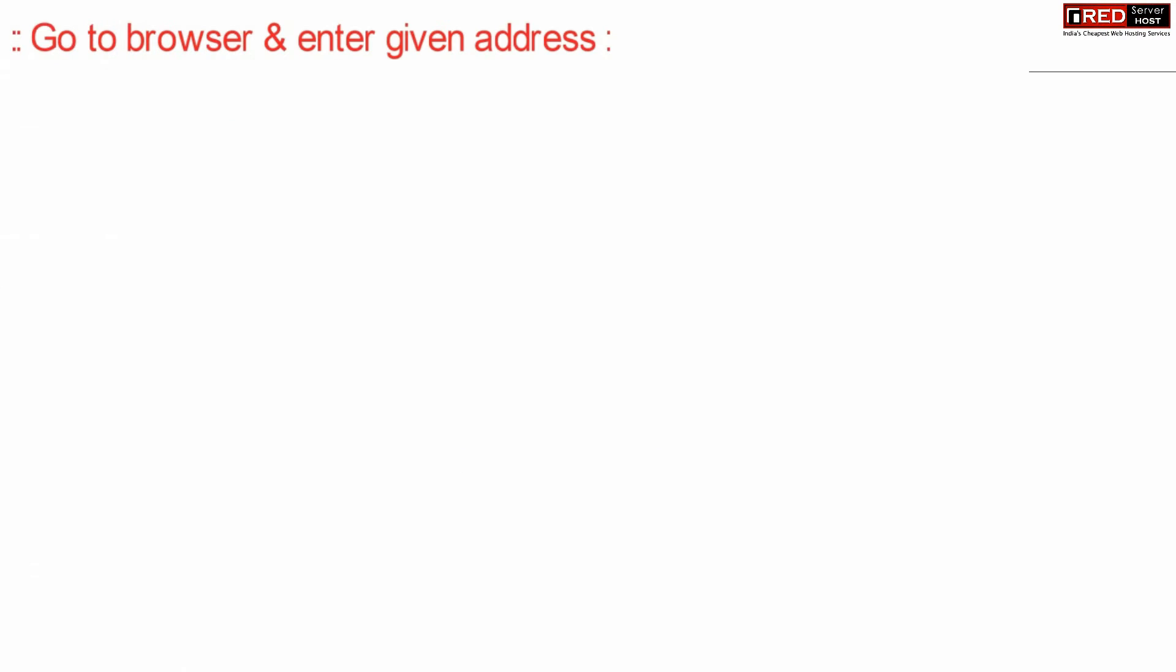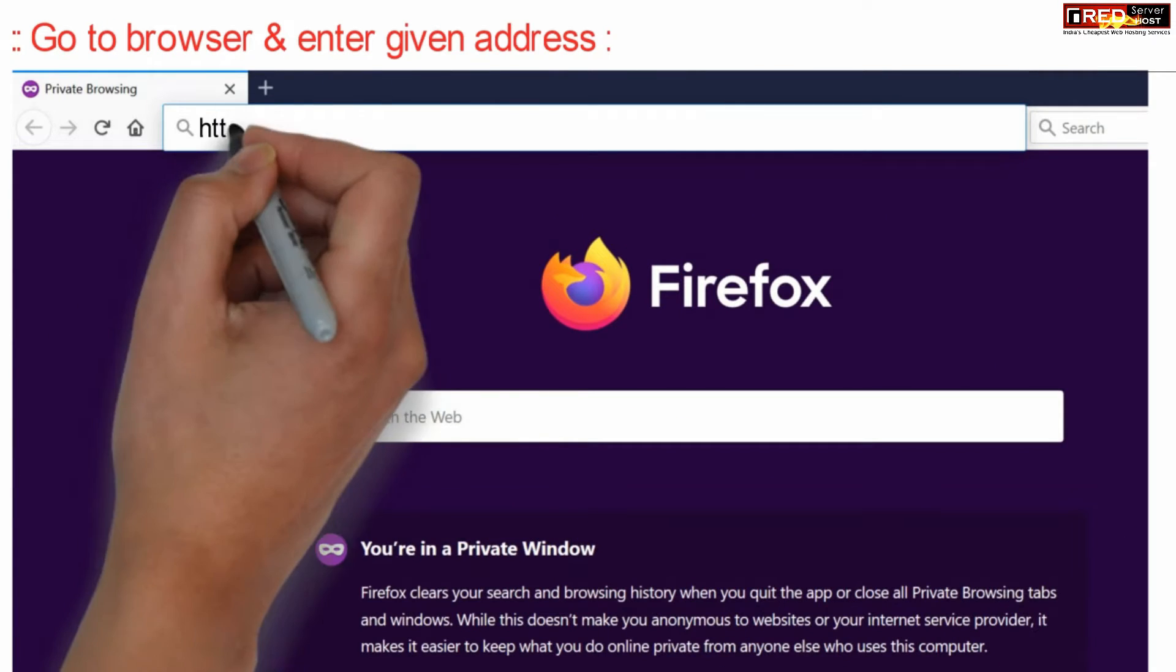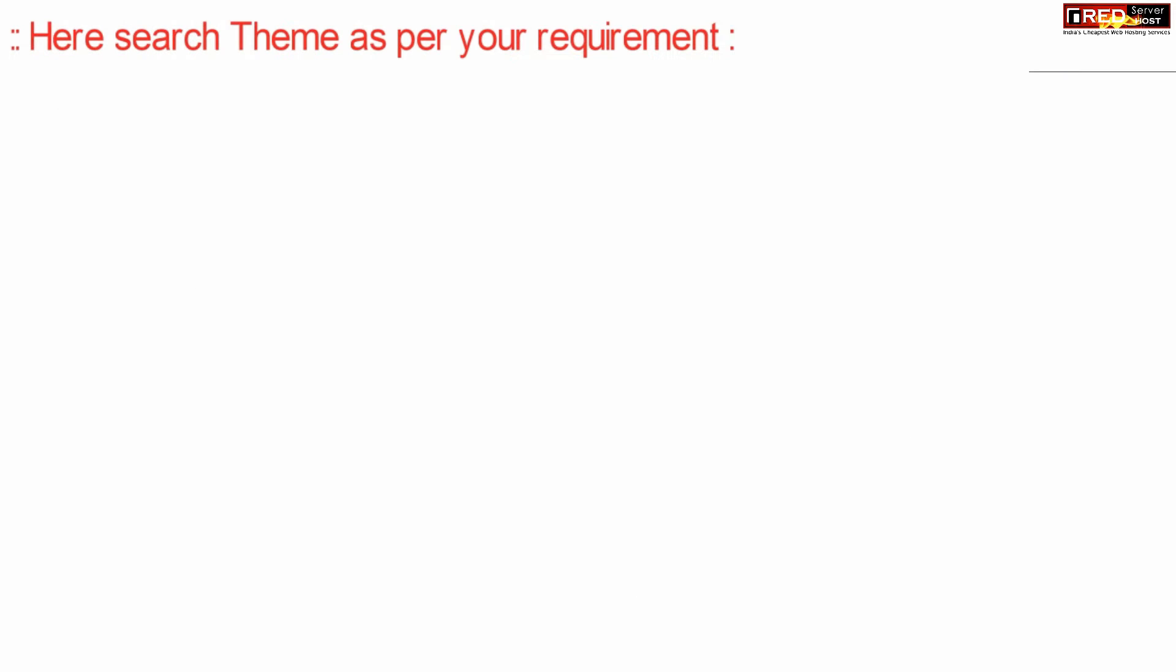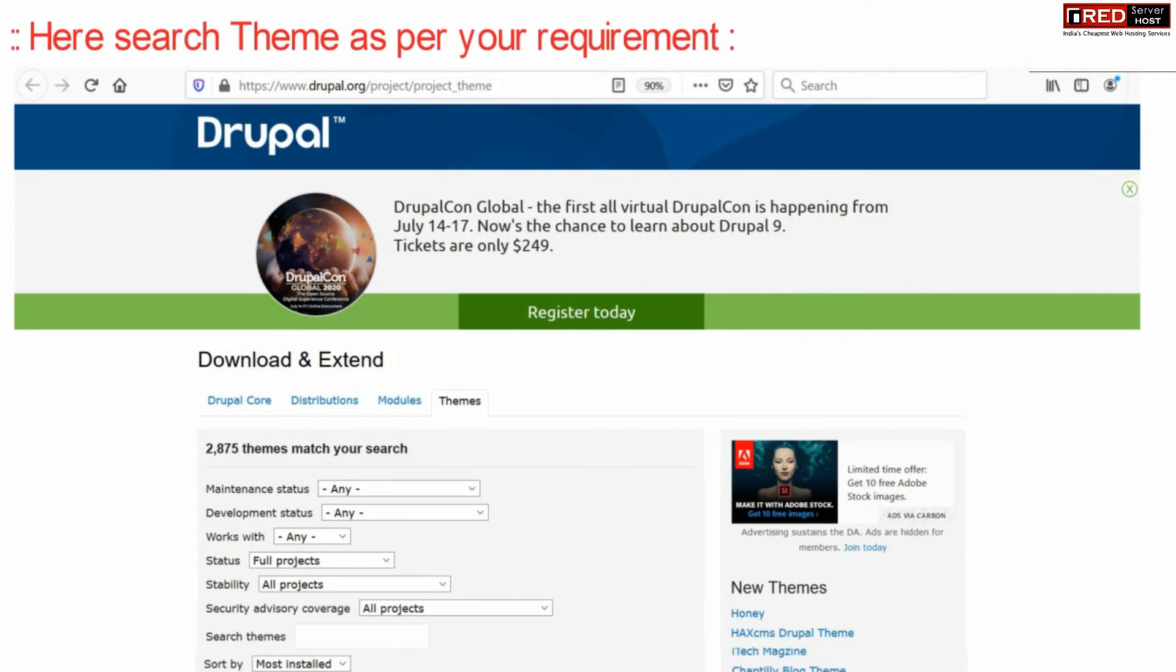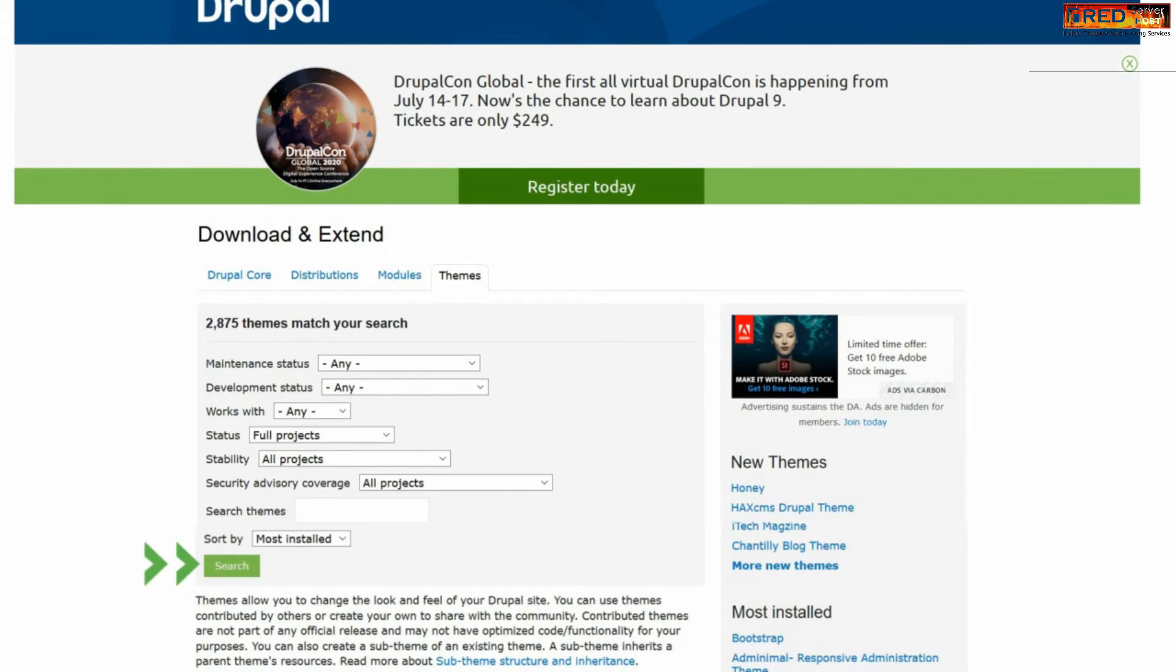First of all, go to your web browser and enter the given URL. Now from here you can search for a theme as per your requirements and settings.